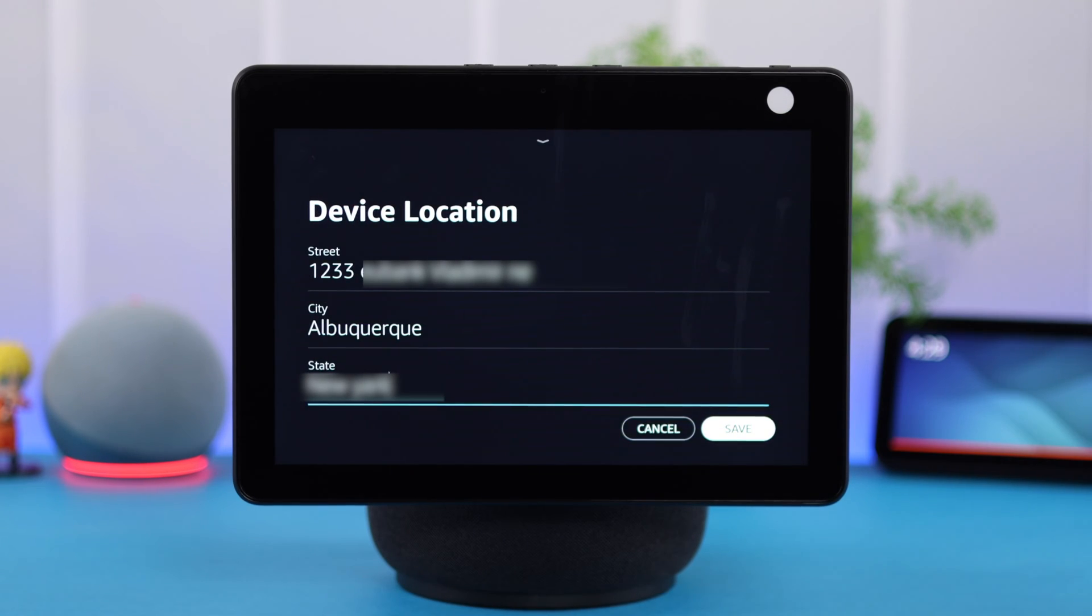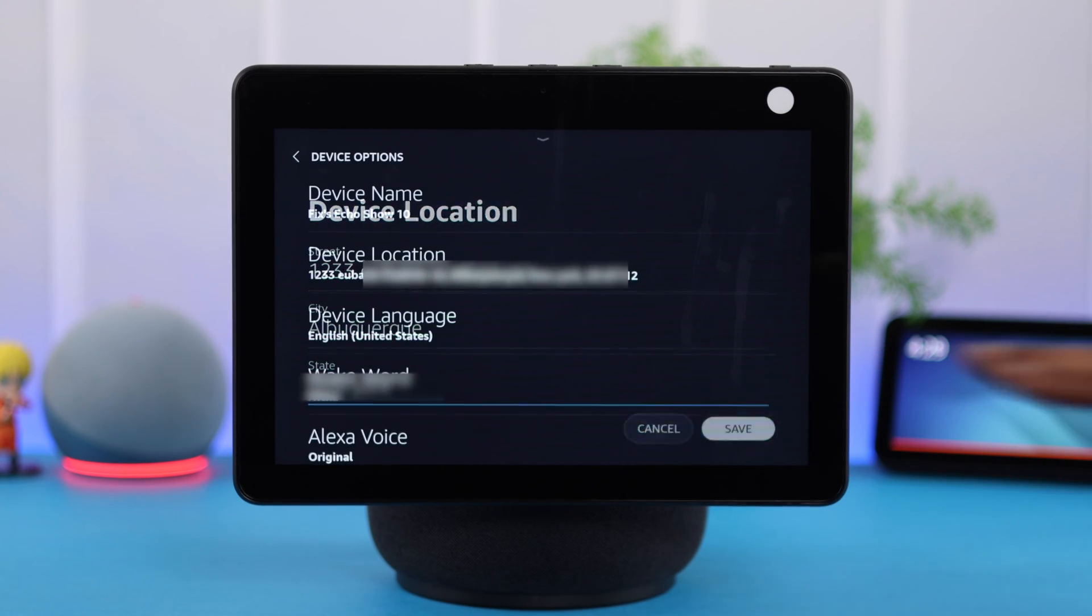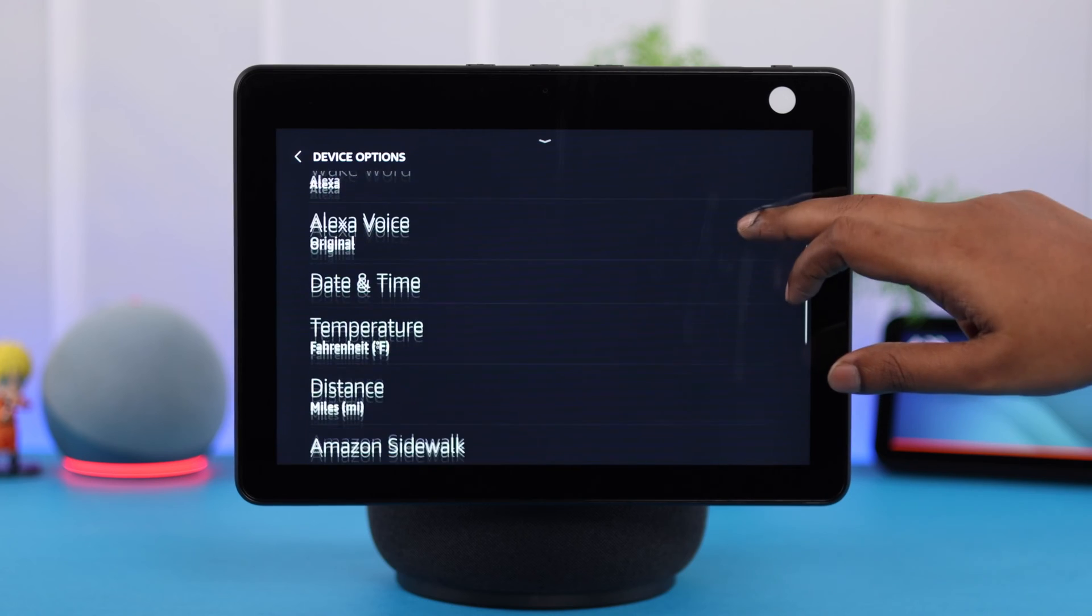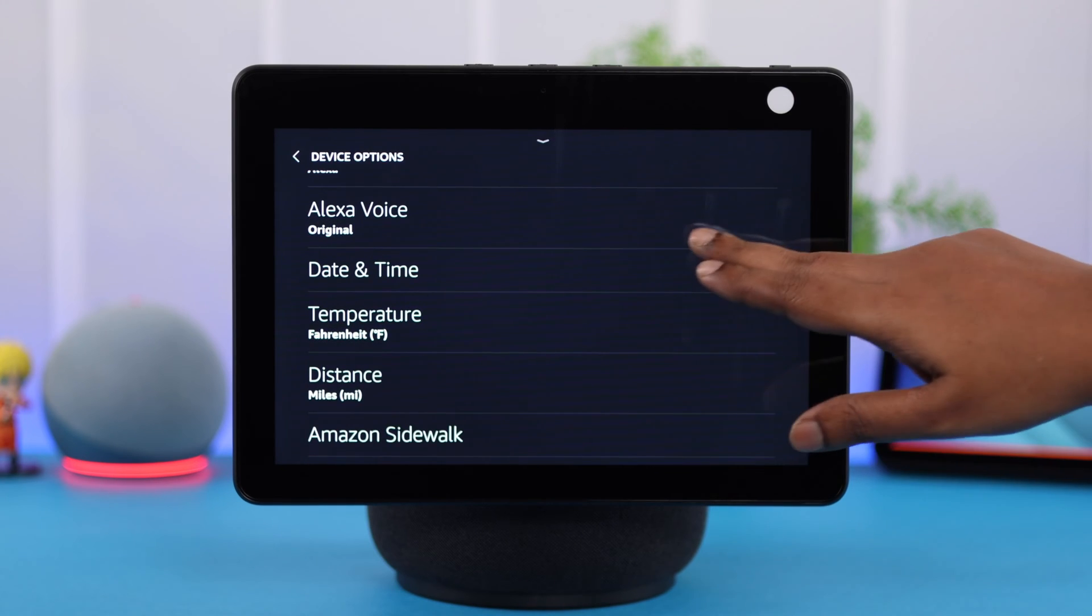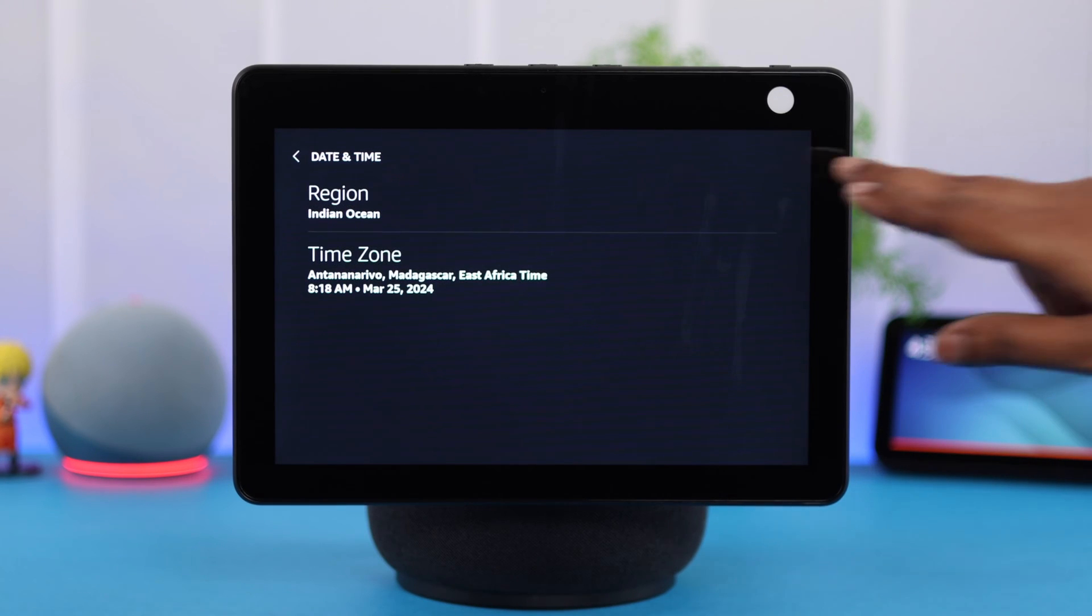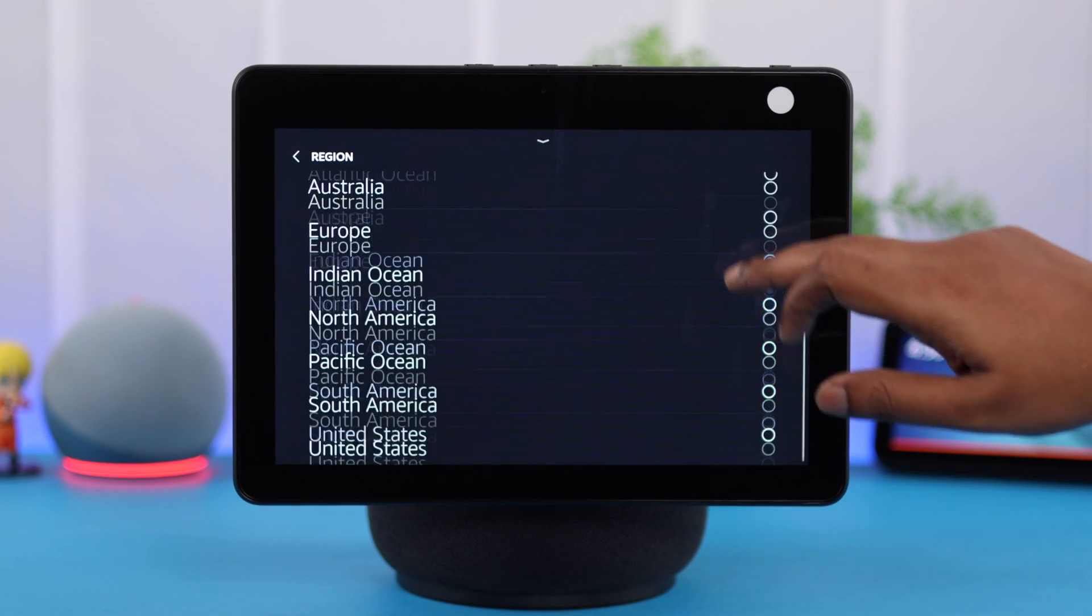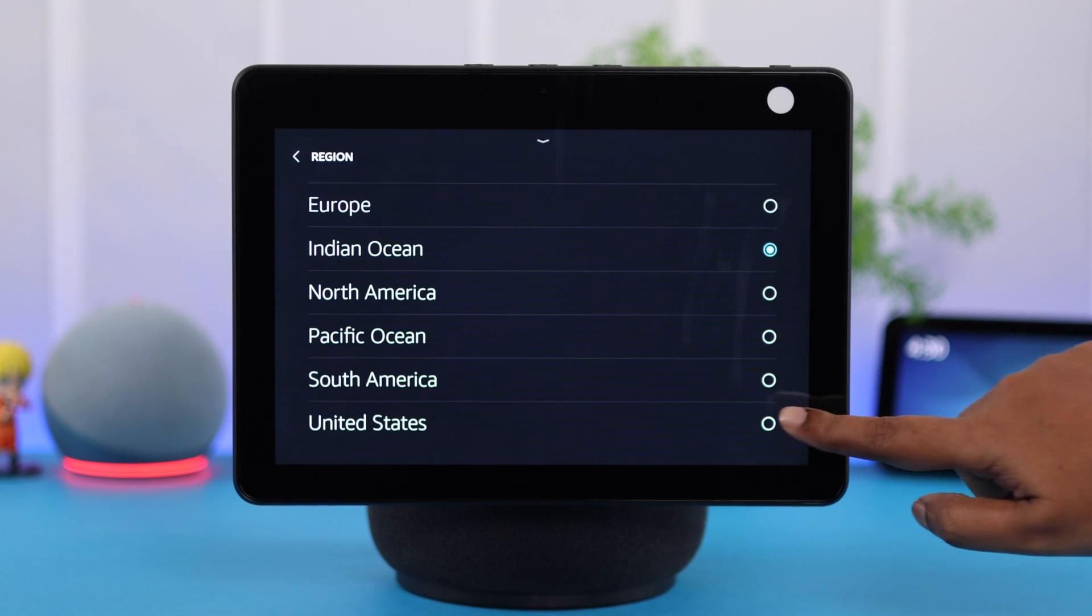If that's not the issue, go back to your device options again, scroll down and enter date and time. First, make sure the region is same as your current region.